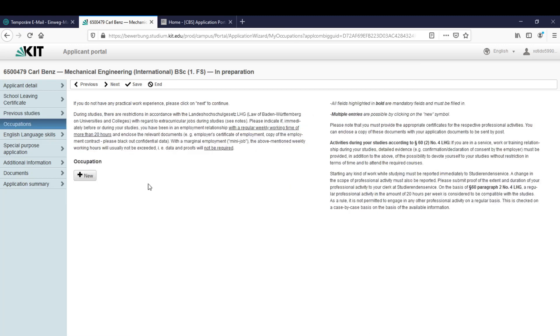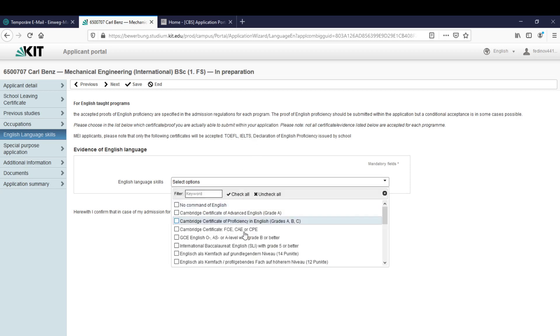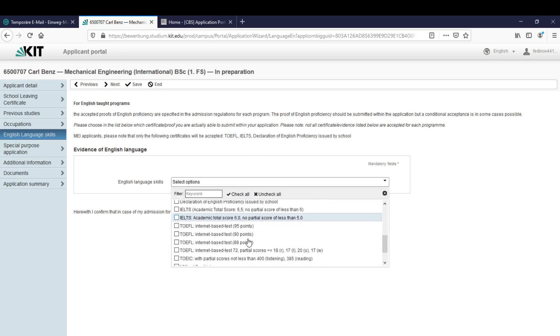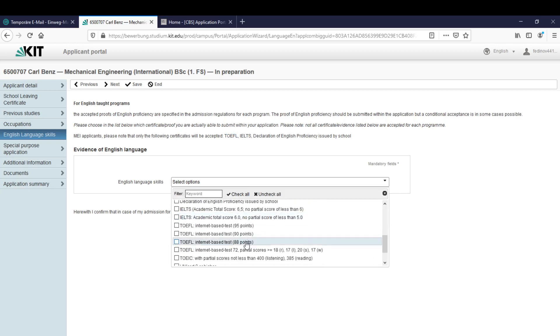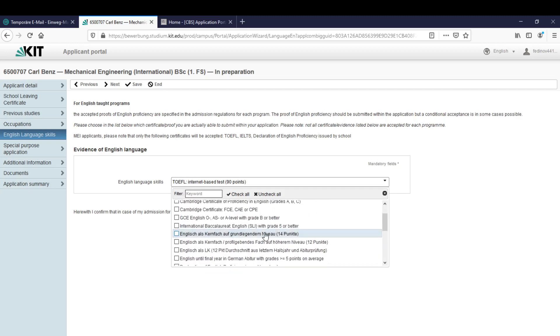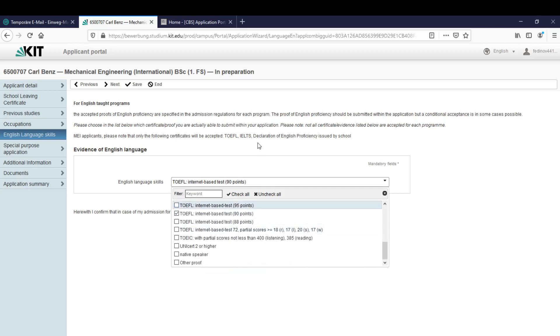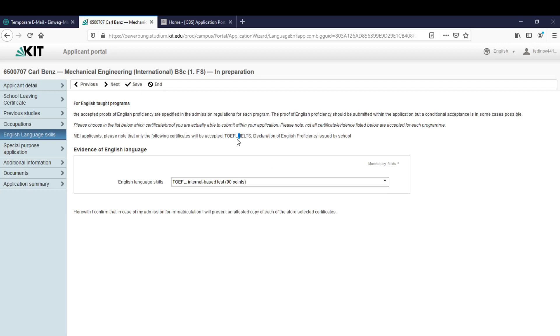The next thing are the occupations. If you have any you can upload them, let's say I don't have any. The next thing is the evidence of English language. As I previously said we only accept these three: the TOEFL, the IELTS, and the declaration of English proficiency issued by a school. We have to click here and select the one we got. For example I got the TOEFL so I just have to click here and it's done. All the other options are not relevant because we don't accept them, only these three.